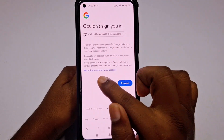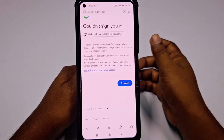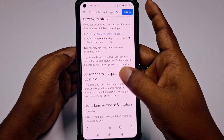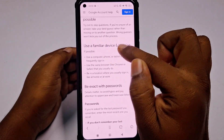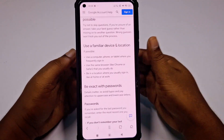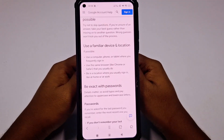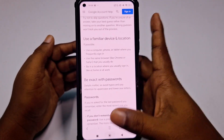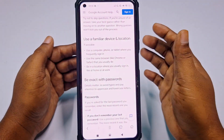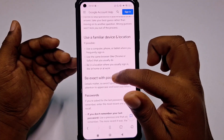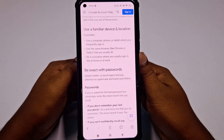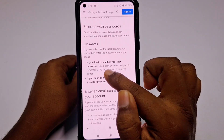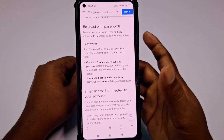There is something you need to click: 'More tips to recover your account'. There are some tips shown: first, use a familiar device and location — use a computer, phone, or tablet where you frequently sign in, not a new device. Second, use the same browser like Chrome or Safari that you usually use — I used UC Browser but I haven't used it before. Third, be in a location where you usually sign in, like at home or at work. Also, if you don't remember your last password, use a previous one that you do remember — the more recent it was, the better.